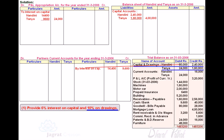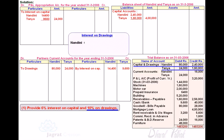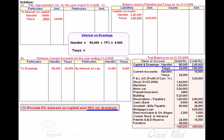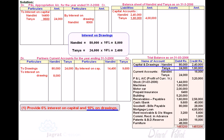For 10% interest on drawings: drawings are debited to the current capital account — 80,000 debit to Nandini's current capital account and 24,000 debit to Tanya's current capital account. Interest at the rate of 10%: 80,000 into 10% amounts to 8,000, and 24,000 into 10% amounts to 2,400. The profit and loss appropriation account is credited and current capital accounts of the partners are debited.